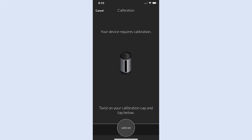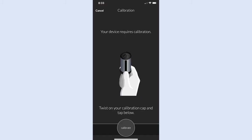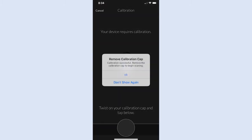After connecting, the device will need to be calibrated. Follow the on-screen prompts until you see a success message.